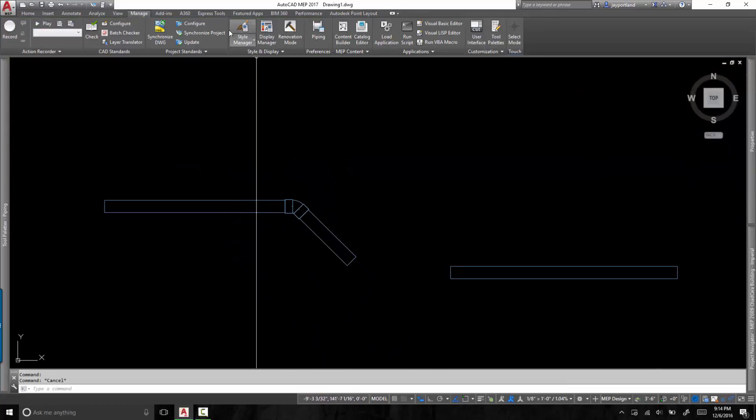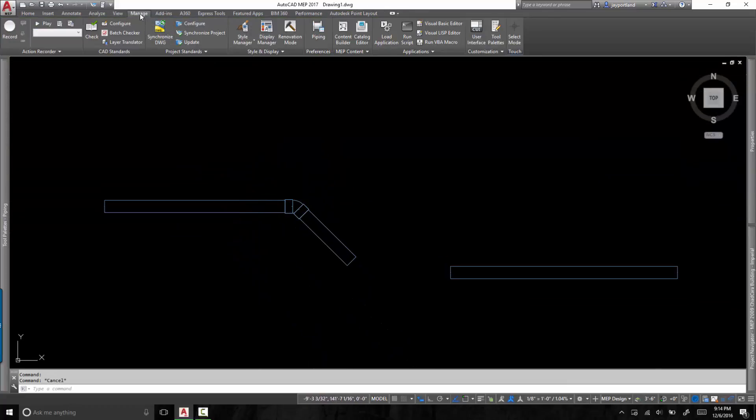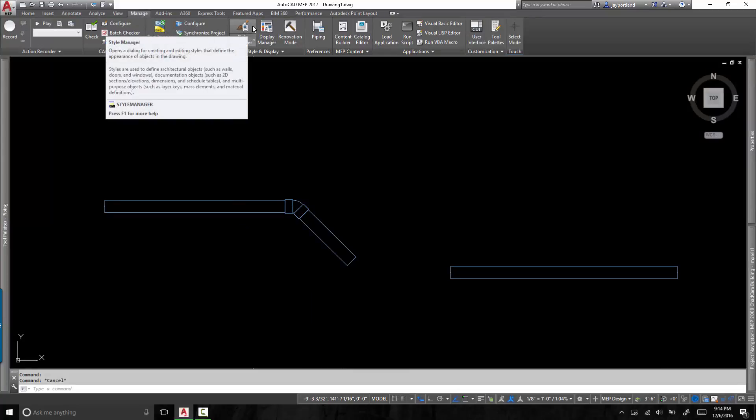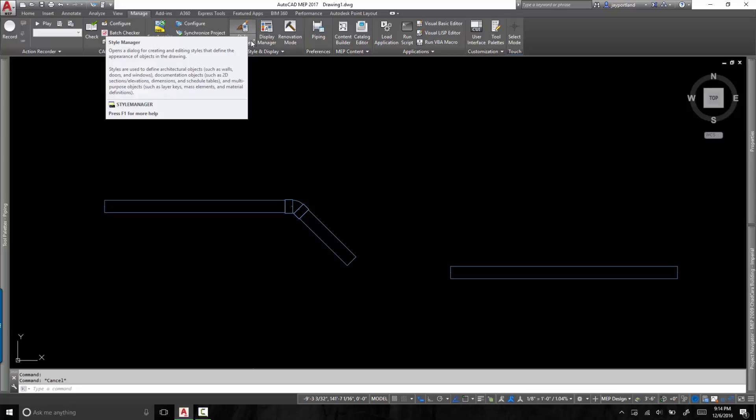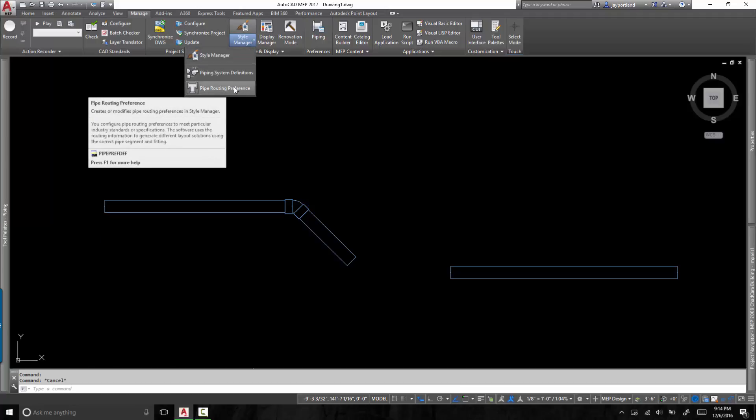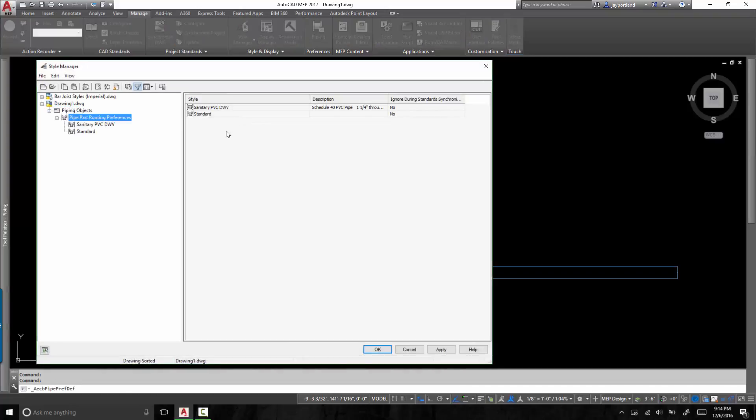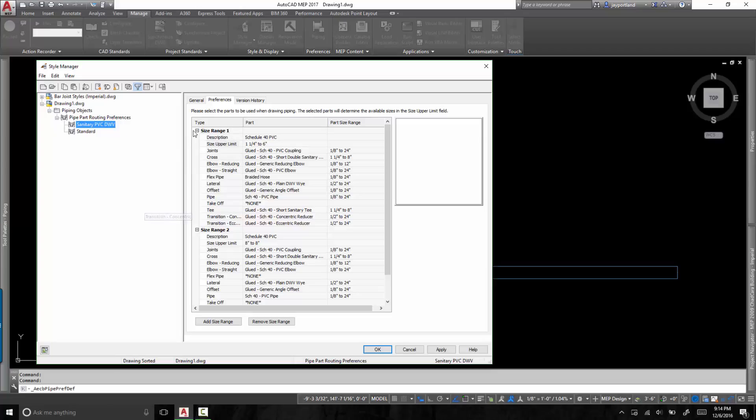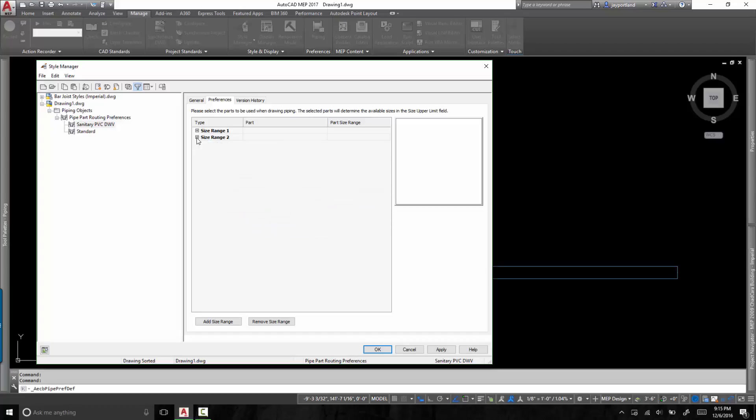If I go to the manage ribbon under the style manager, you will see that you have two buttons. There is a top half of the button and there is a bottom half of the button. If you click on the bottom half of the button, it's a quick access to the pipe routing preference. Okay. So the pipe routing preference for sanitary PVC drain, waste, and vent uses two separate size ranges.